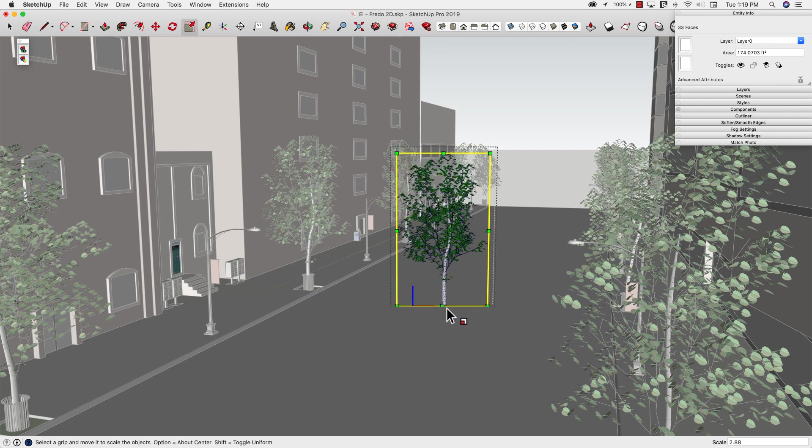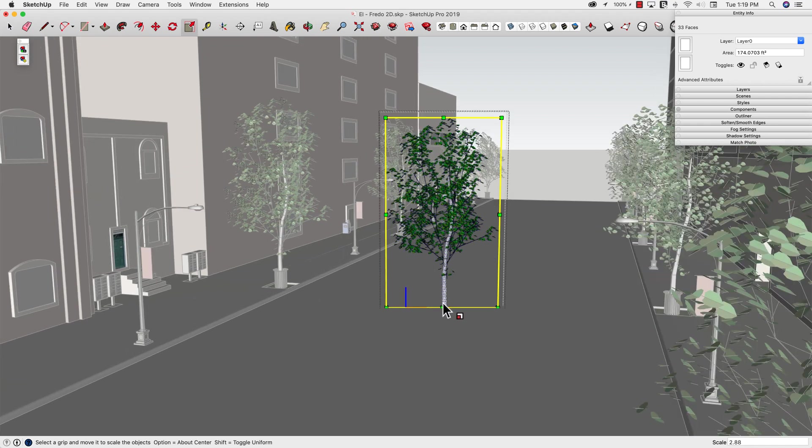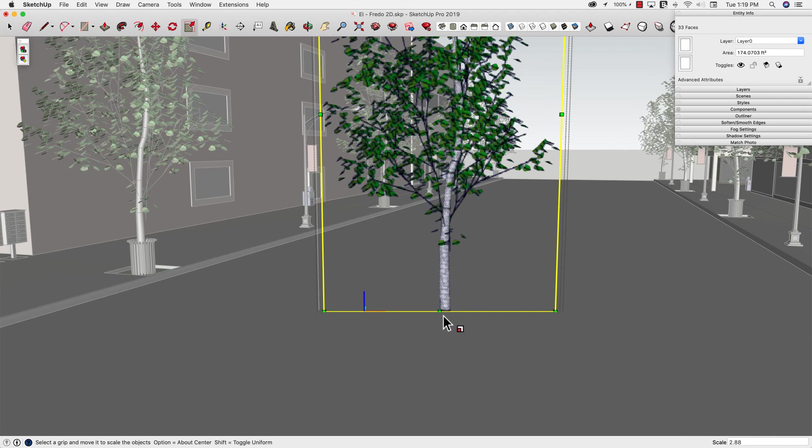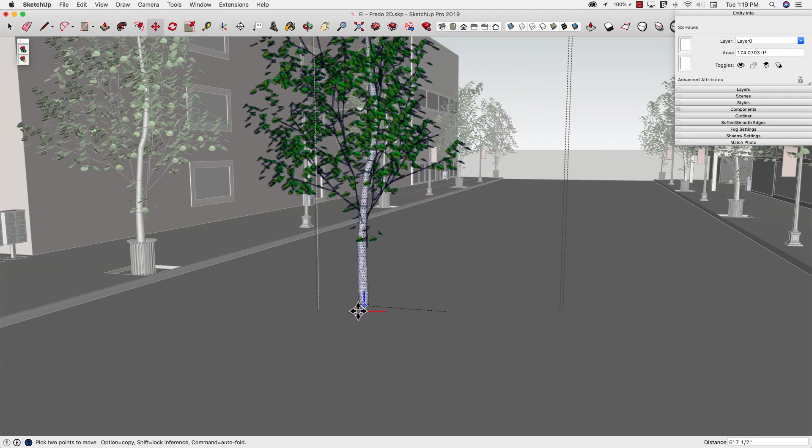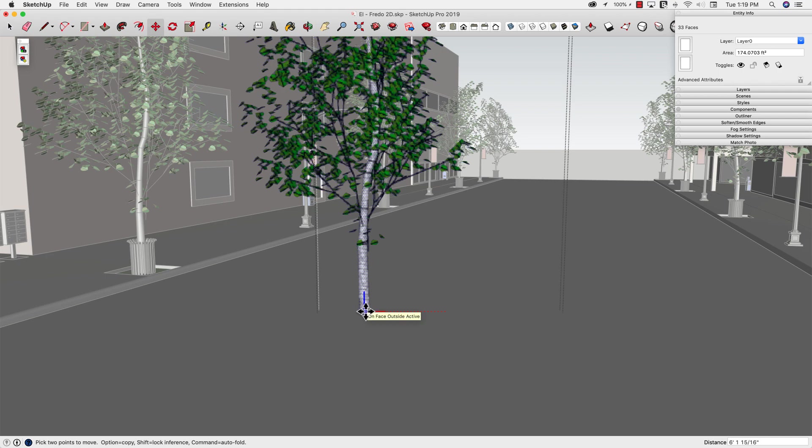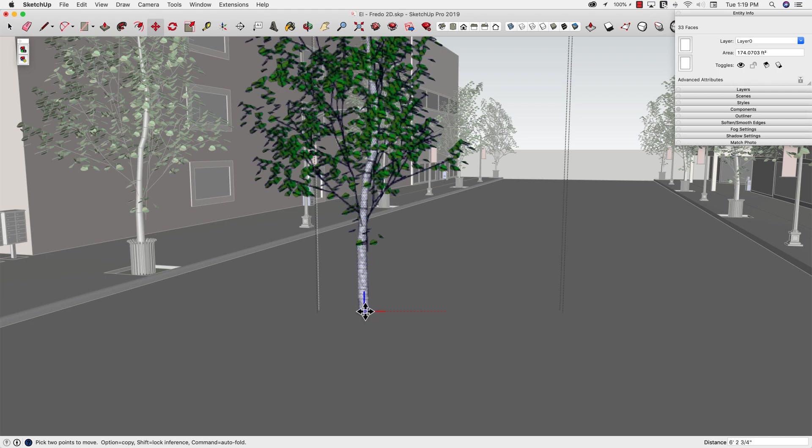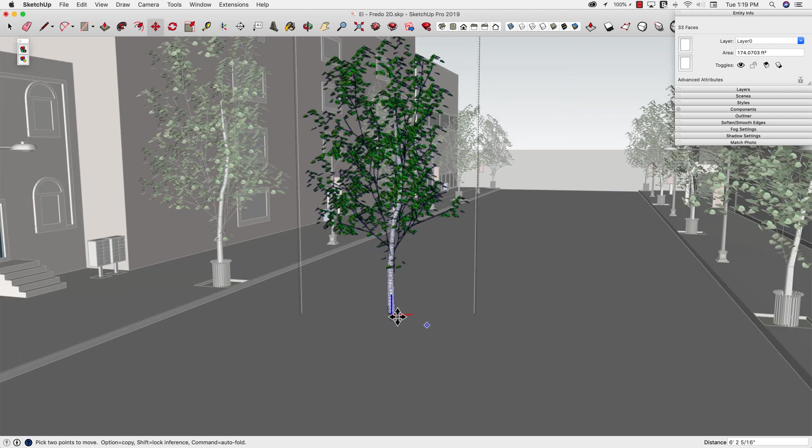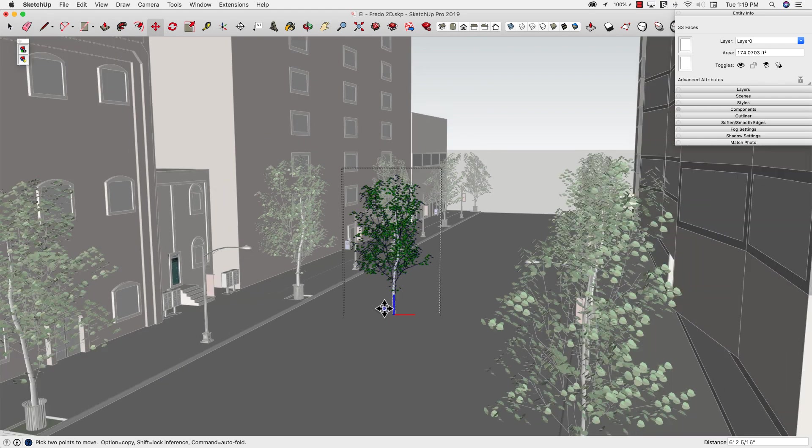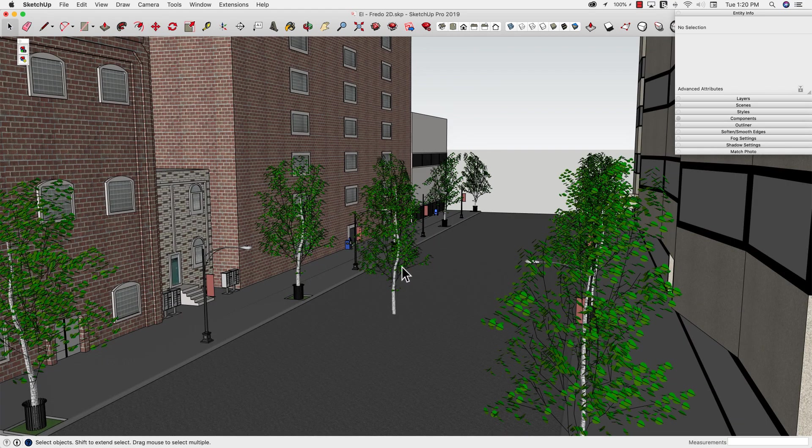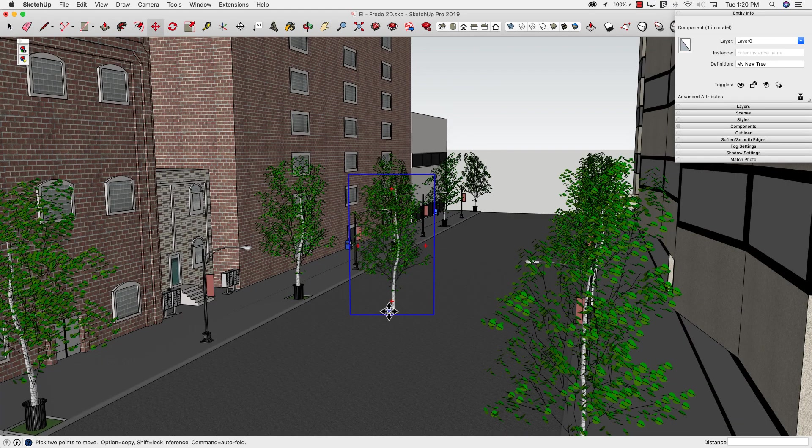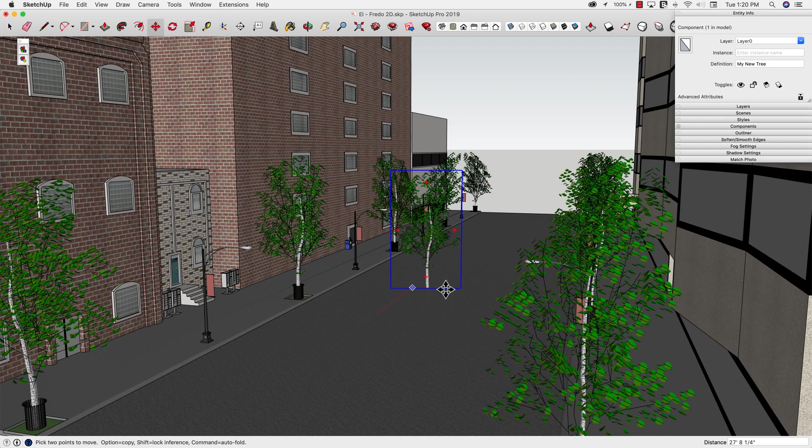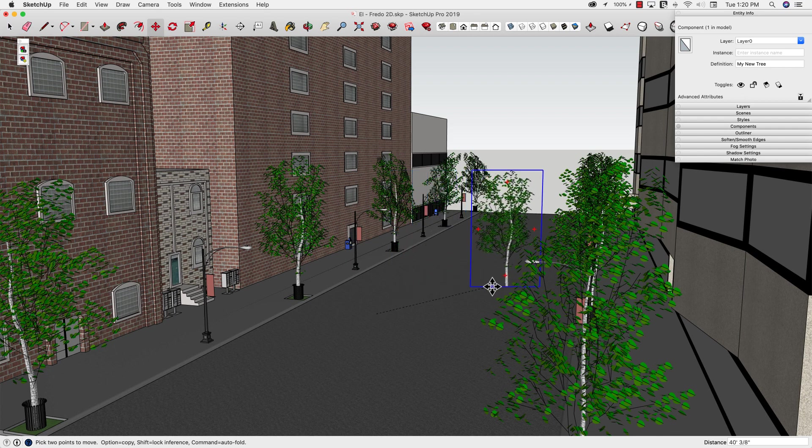And then the other thing I want to do is I do want to move it back so the middle of the trunk right here is at the origin. That's going to allow, again, placing it to go in the proper spot. All right, I'm going to click out to exit, and I'm actually going to scoot him over just a touch.